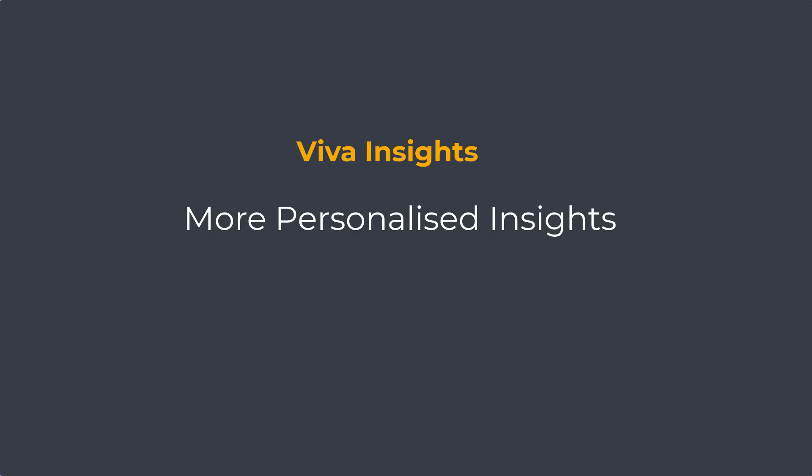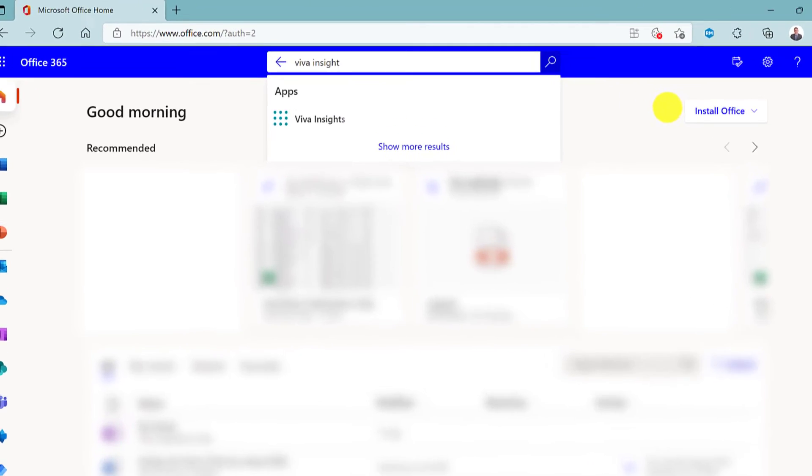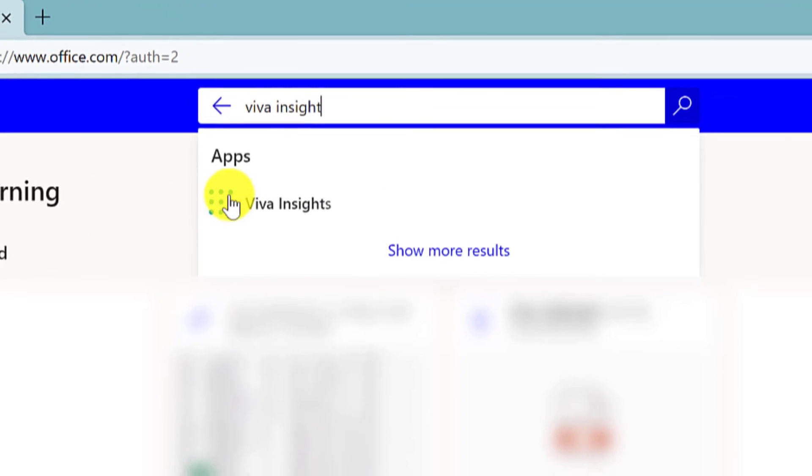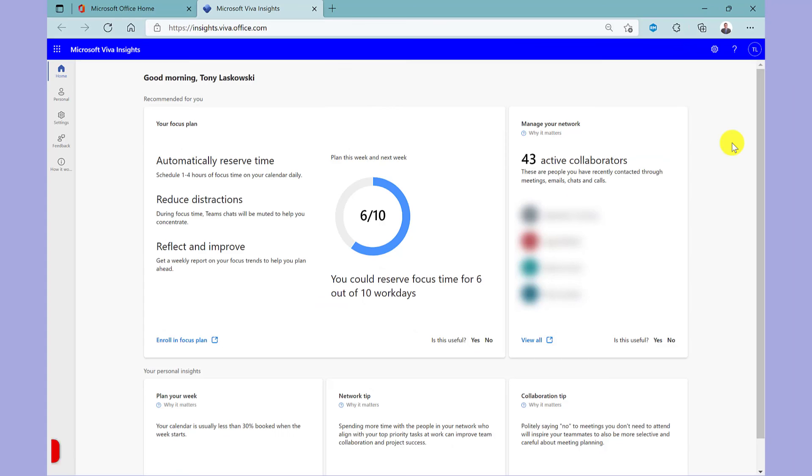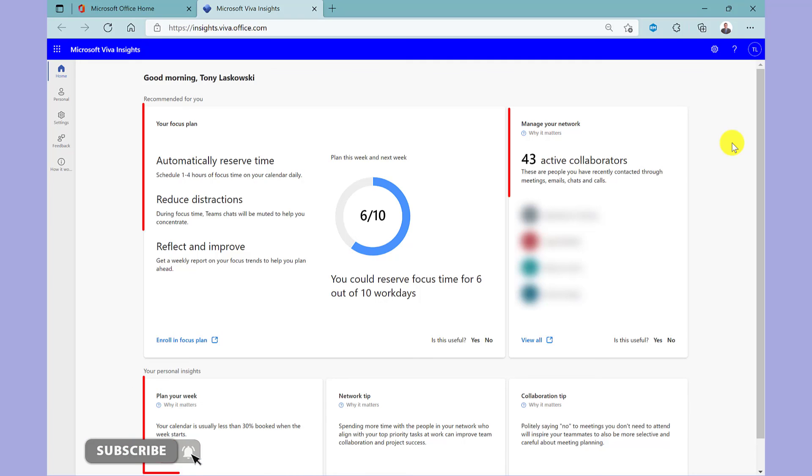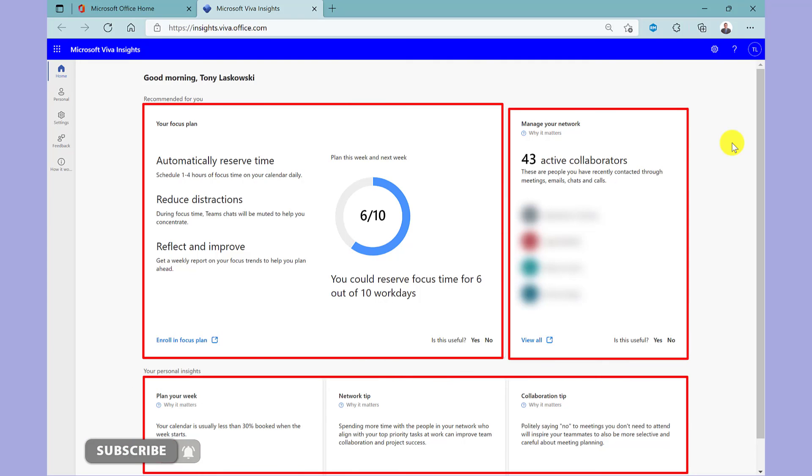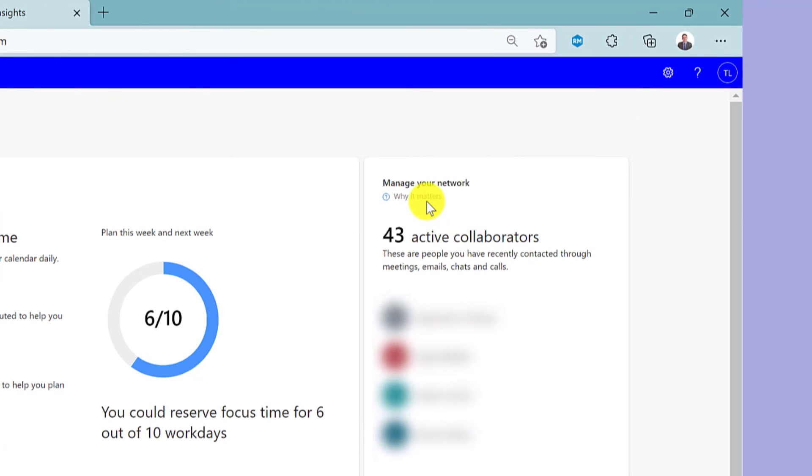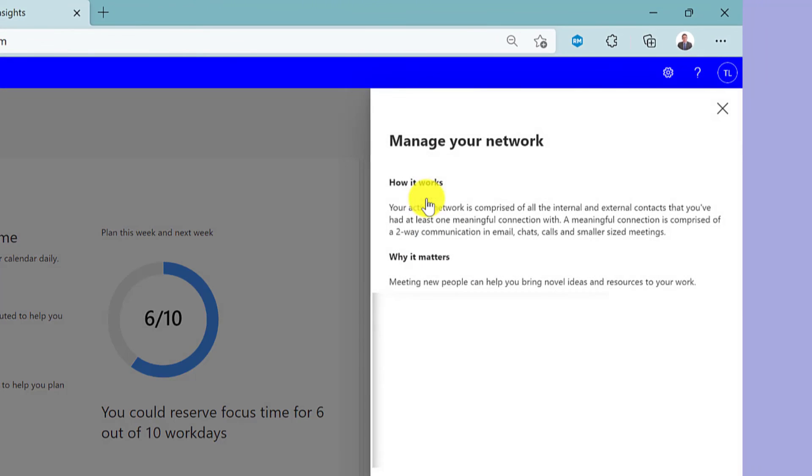You can access a whole different level of personal insights by logging into office.com and searching for Viva Insights. I'm not going to go too deep in this video, but this provides personalised recommendations, insights and tips to help you do your best work. I recommend that you log in and take a look around. Each card has this why it matters so you can find out more.